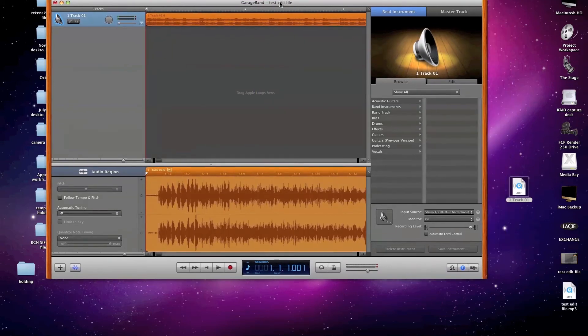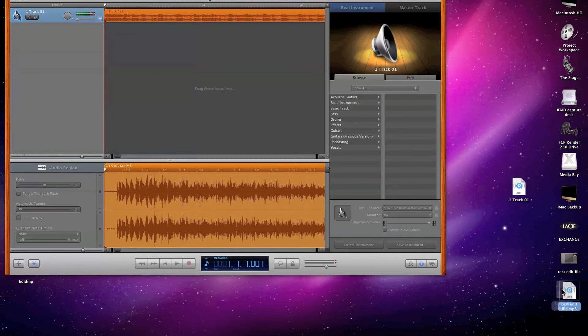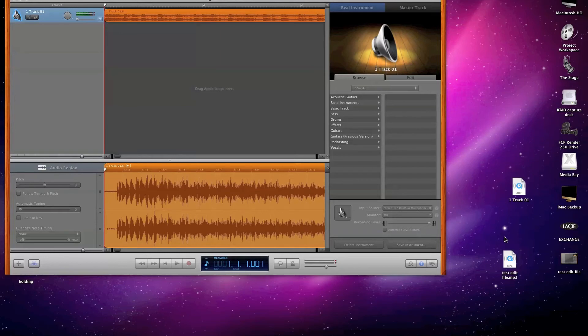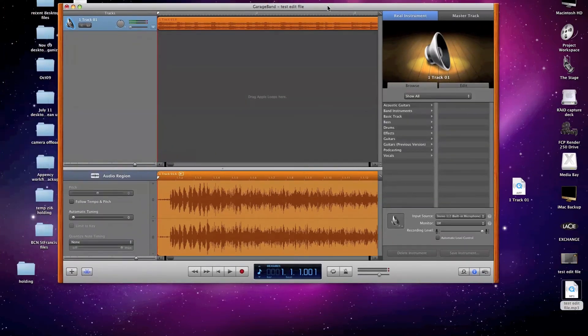I now have a file on my desktop called Test Edit File MP3. And from here, I can then email this file as an attachment. But before I do, I wanted to show you another way to do this in case your version of GarageBand doesn't show the same export options that I showed here.